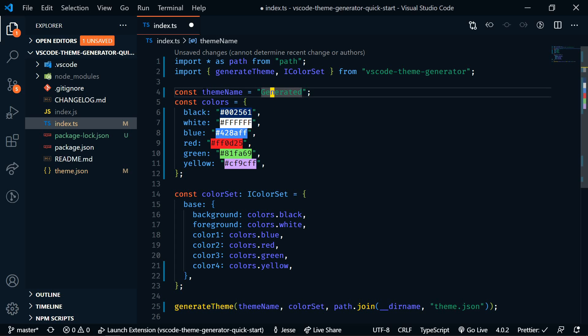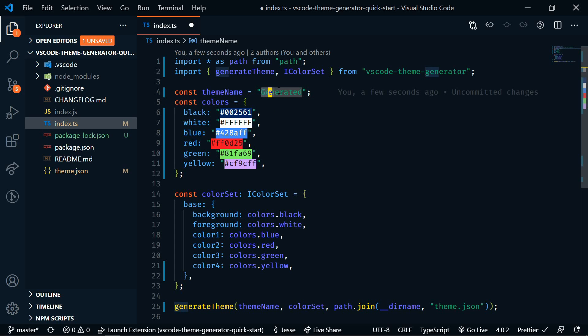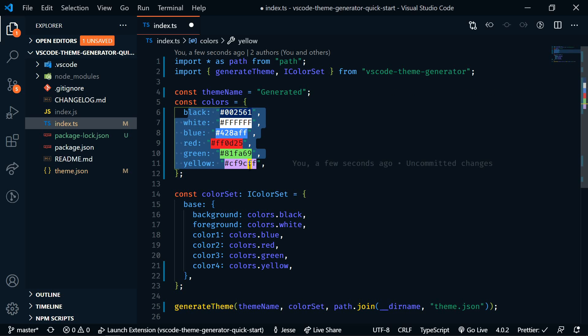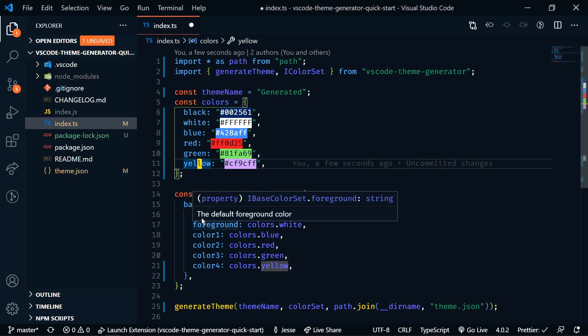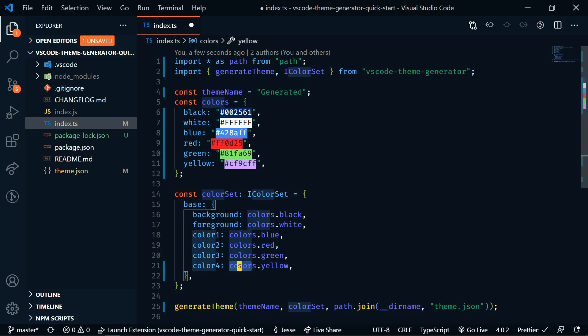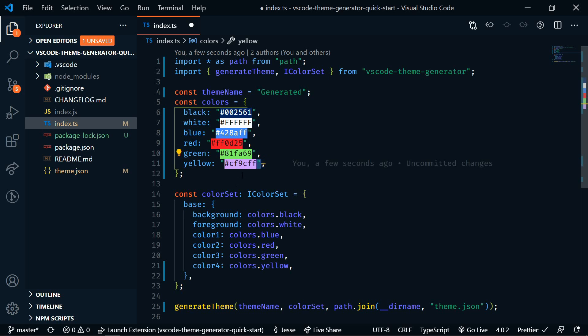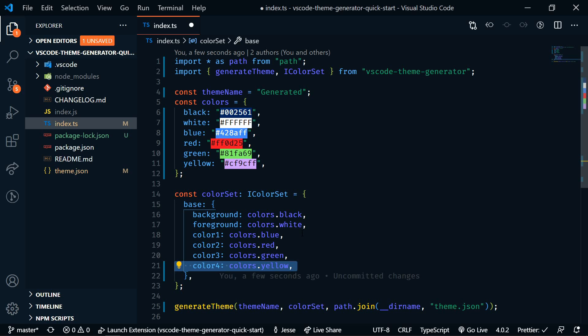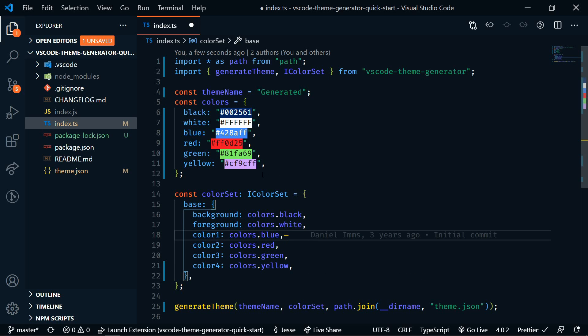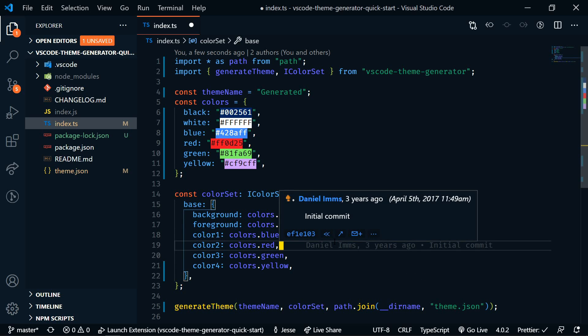So these are our base colors. And if we want to change the name of the theme, right now it's set to generated. So we can change the name there. Our base colors here. Black, white, blue, red, green, and yellow. And we'll refer to these down here. So colors.yellow is actually purple. So if we wanted to be specific, we could change this to purple. And then change this to purple. But as it is now, it will still work just fine.